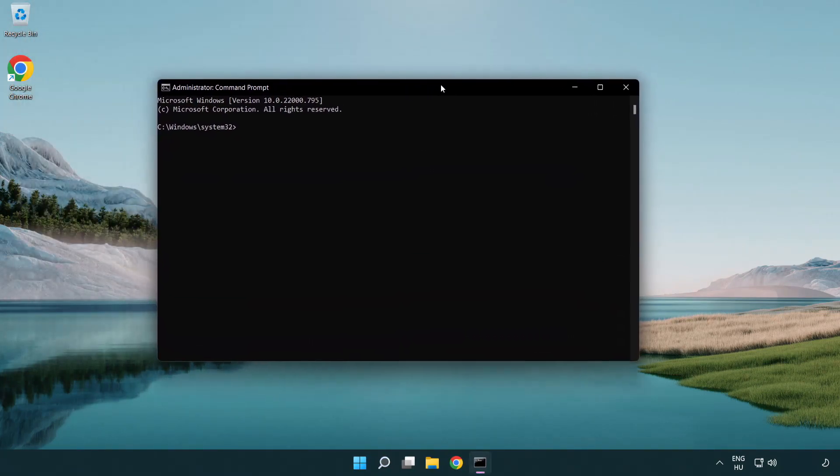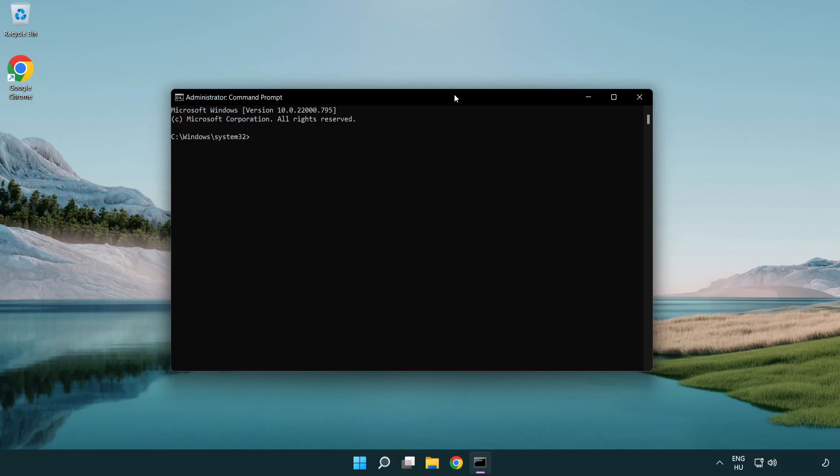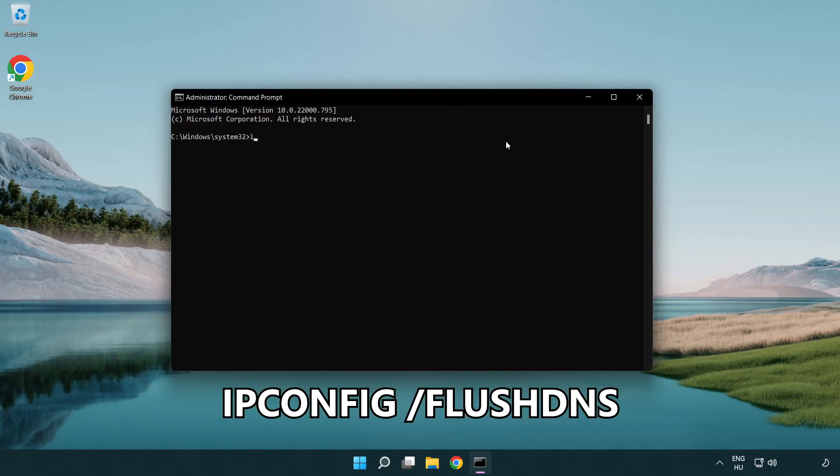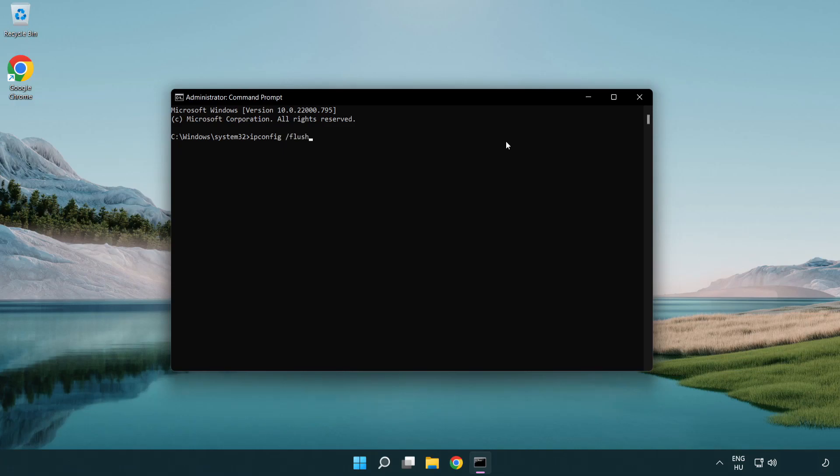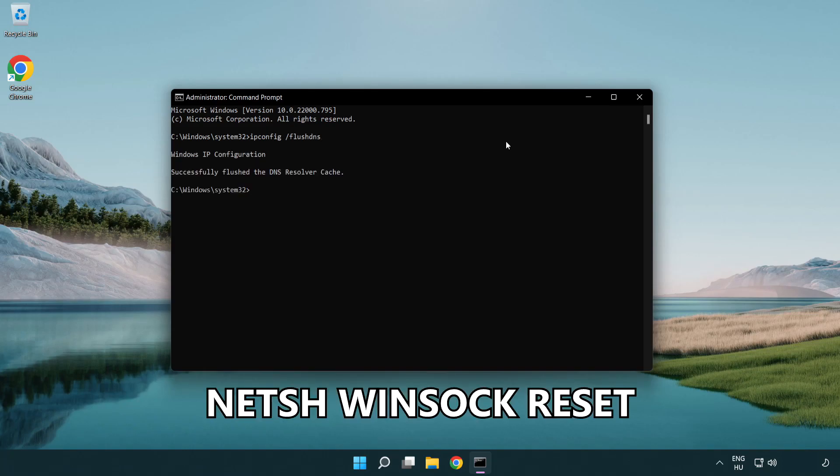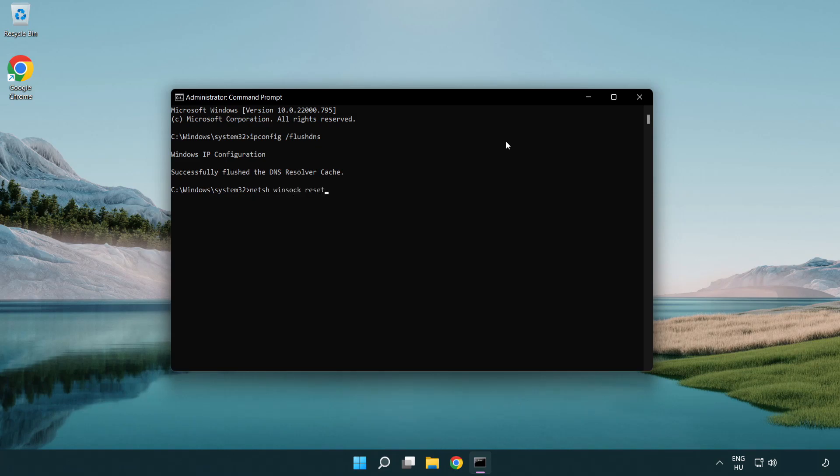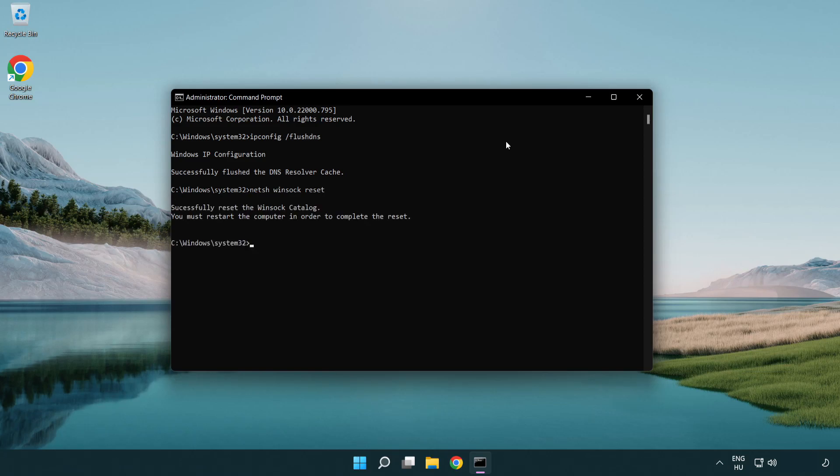Type the following commands one by one: ipconfig /flushdns, netsh winsock reset, then exit.